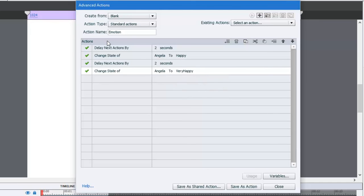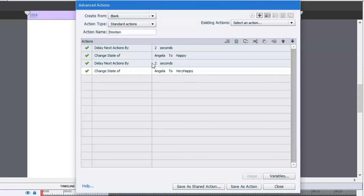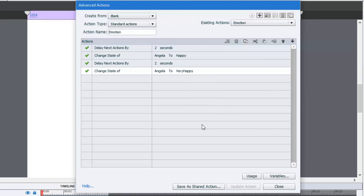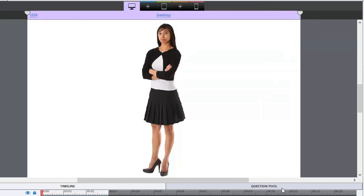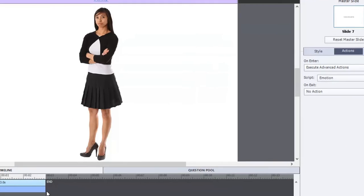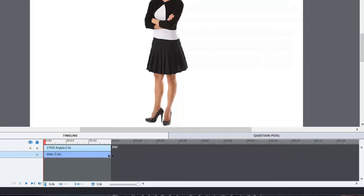So essentially, let's just summarize what we've done here. Basically, we're telling the advanced action to wait for two seconds, change Angela to the happy look, wait another two seconds, and then change Angela to the very happy look. So let's save this as an action, close this, and make sure that on enter, the execute advanced actions is showing emotion.